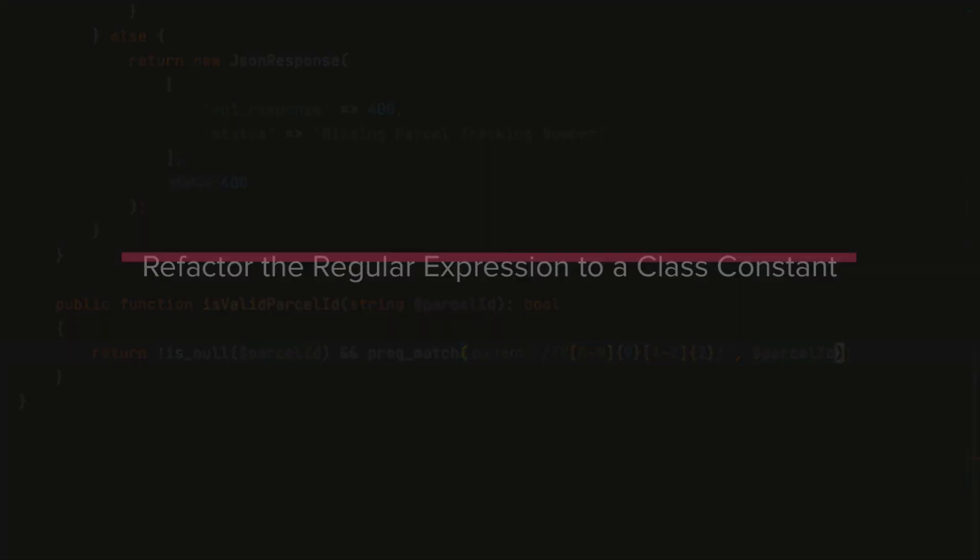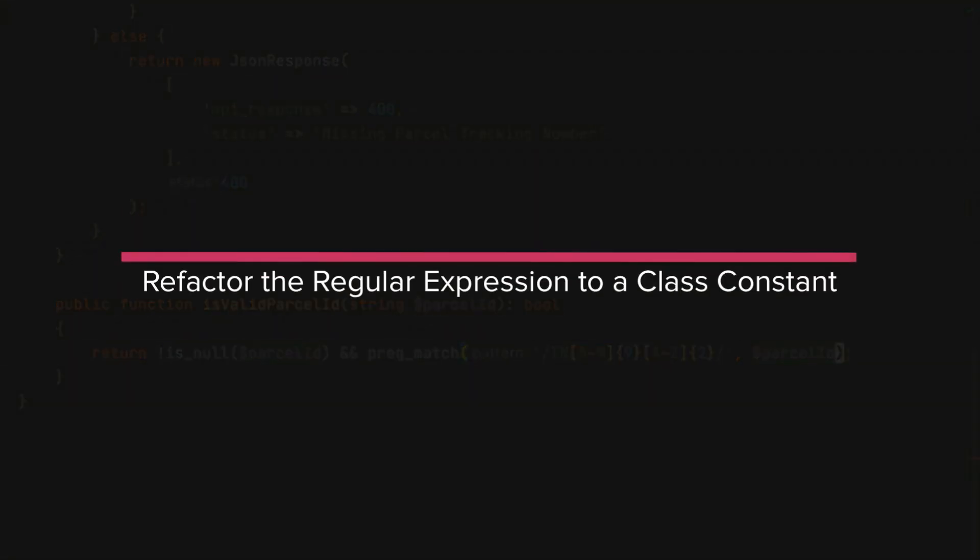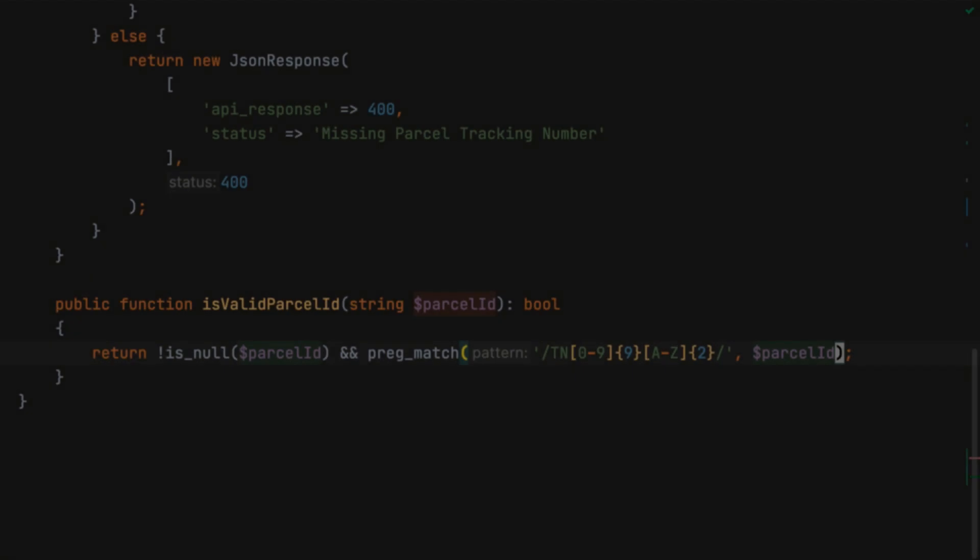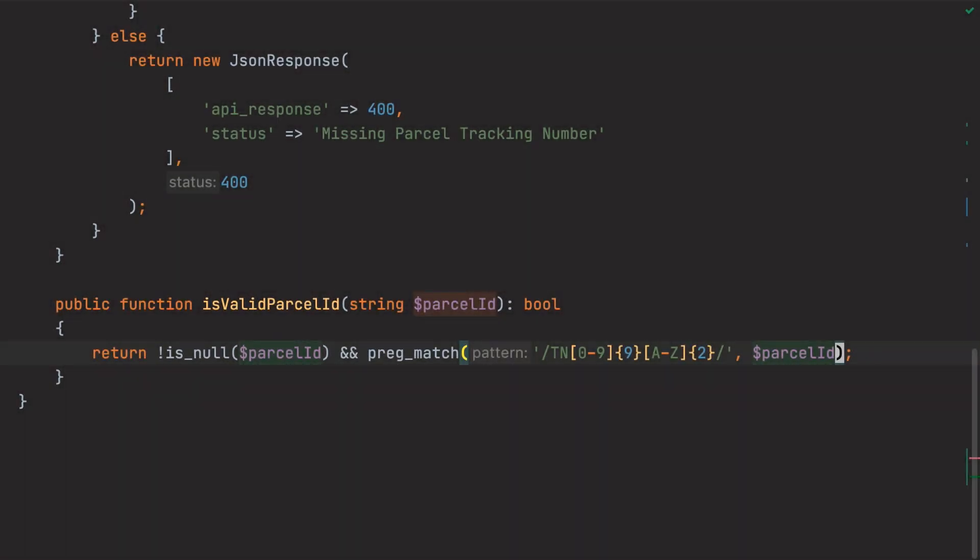Let's go one step further and extract the regular expression to a class constant. You never know, we or someone else may need it later. What's more, naming it should go some way towards helping those who are less familiar with regular expressions by giving it a meaningful name.